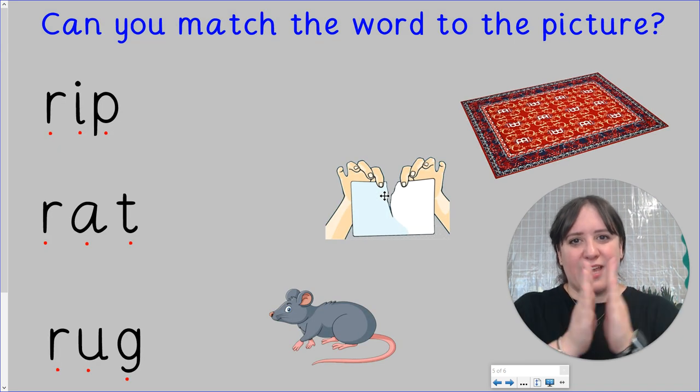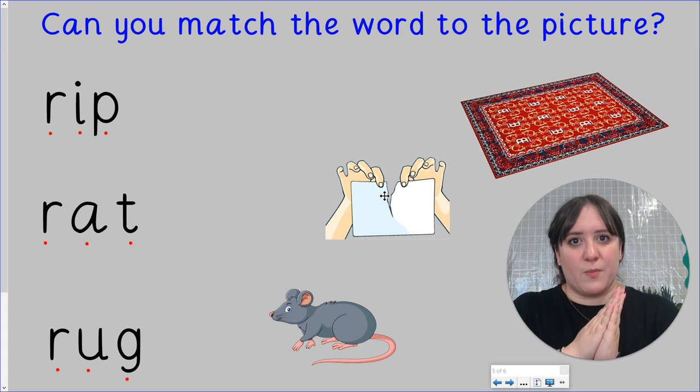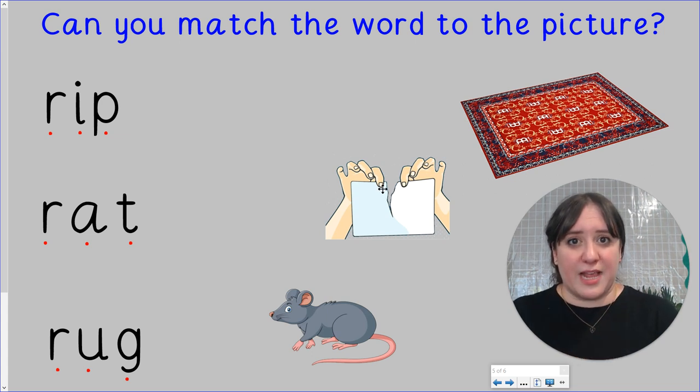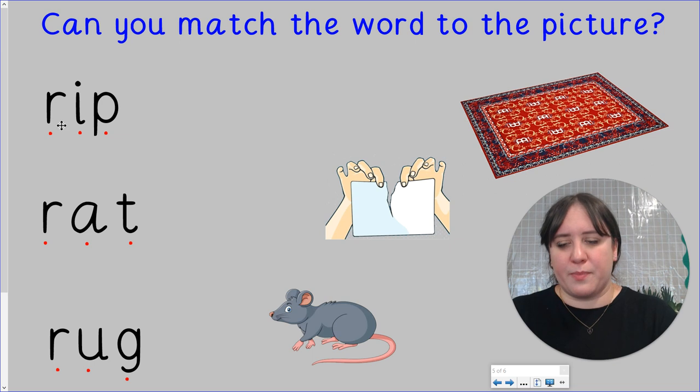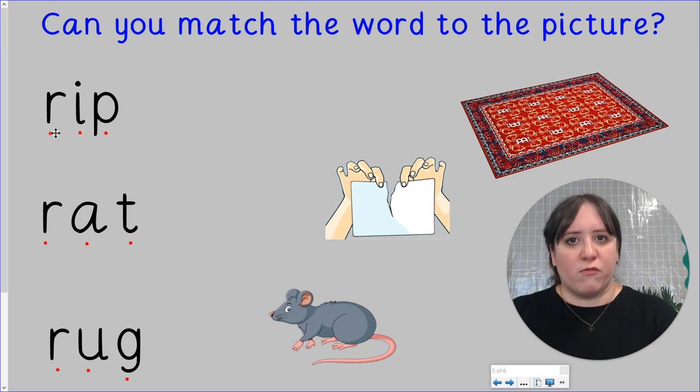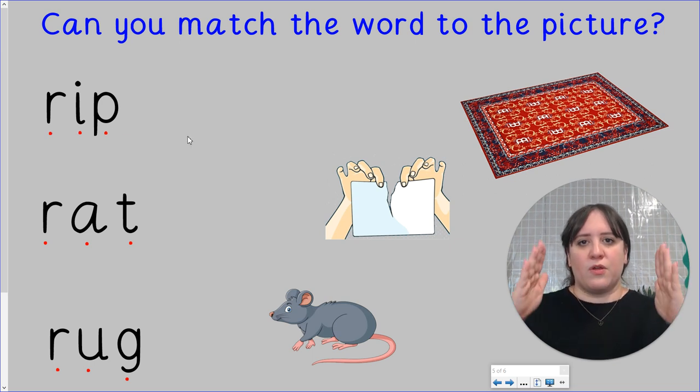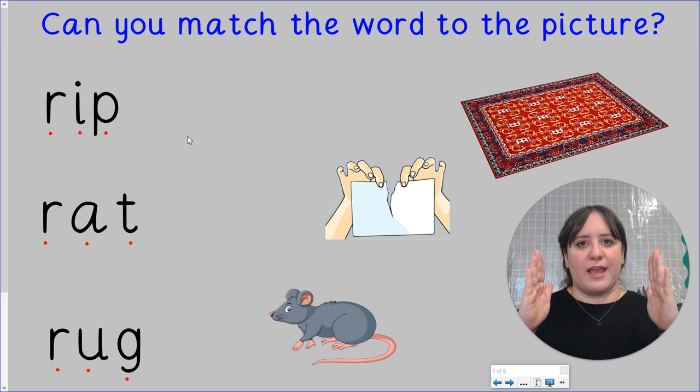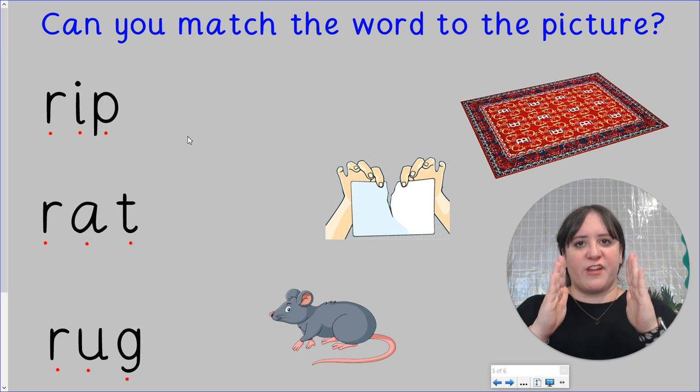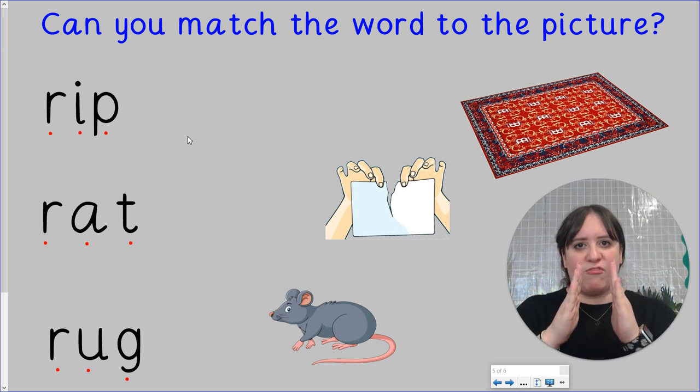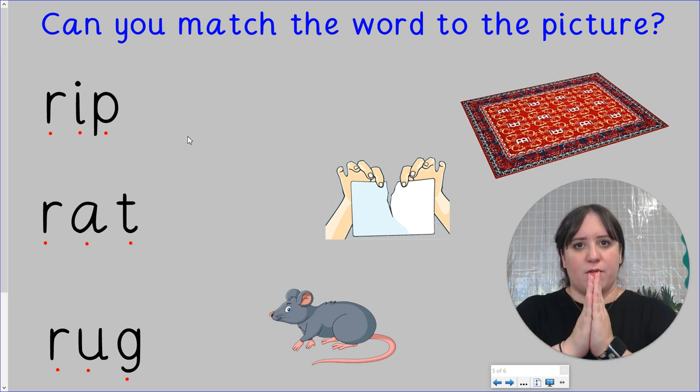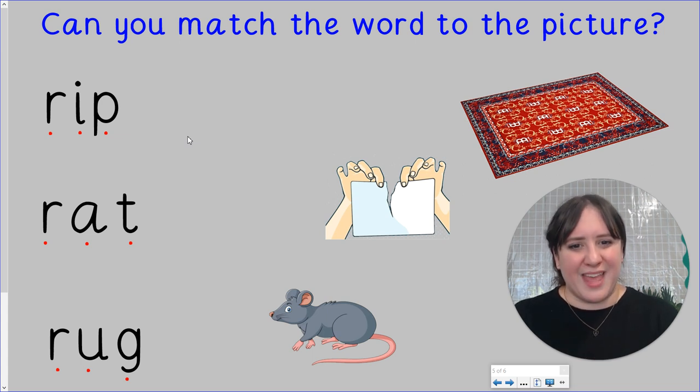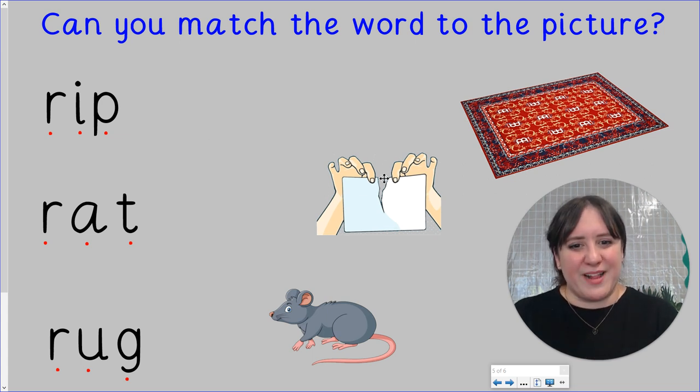Let's blend some sounds together to make some words to match to the pictures. We'll do the first one together. Remember to say the sounds with me. R rip. Rip rip rip rip rip. Can you see a picture that matches the word rip? There it is. Well done.